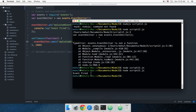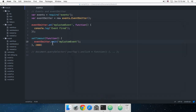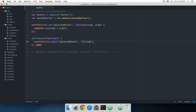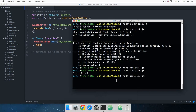What if you have custom parameters, or arguments? Let's say we have `arg1` and `arg2` in the function, and we log `arg1 + arg2`. To pass custom arguments, you just pass them alongside the event name in the emit call. So I pass `string1` and `string2`, and after 2 seconds it shows me 'string1 and string2'.